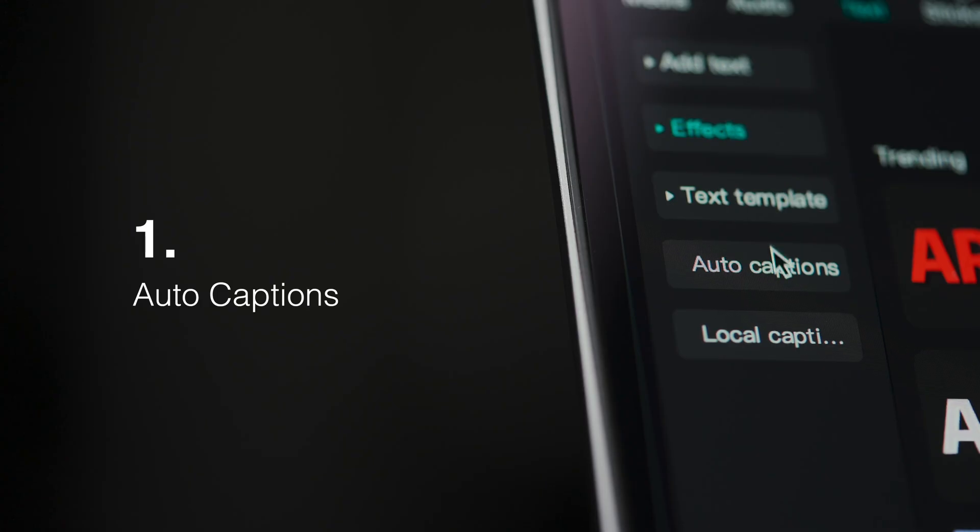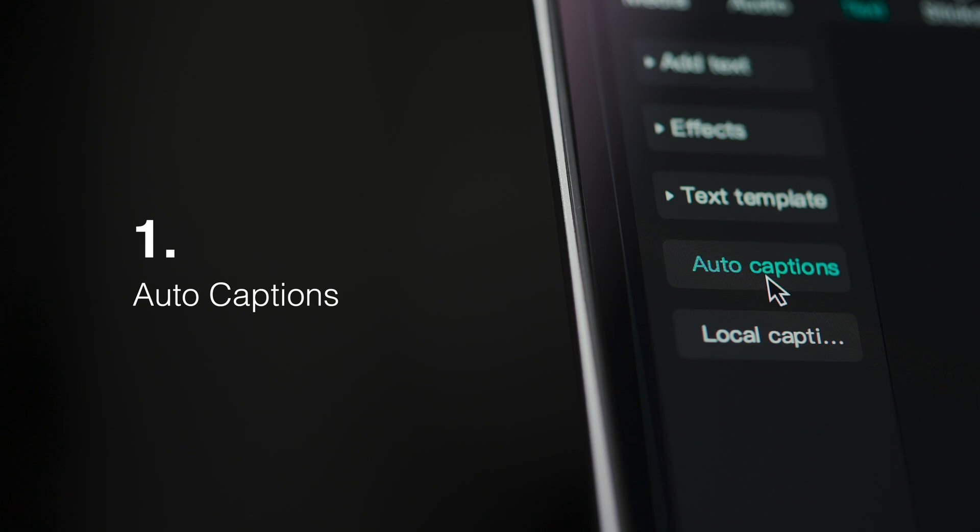I will walk you through five of my favorite time savers in CapCut for desktop, starting with auto captions.